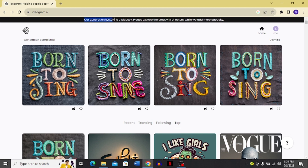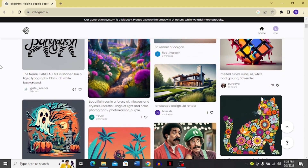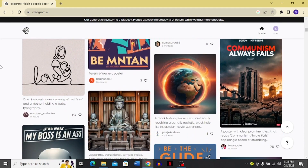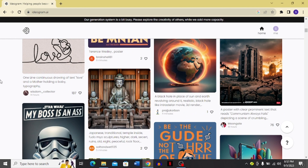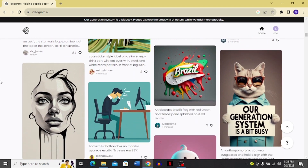Now it says 'our generation system is a bit busy, please explore the creativity of others while we add more capacity.' This is the one limitation I've found in Ideogram — generations can get paused when their system is busy. But they are actively working on adding more capacity, so this should improve.